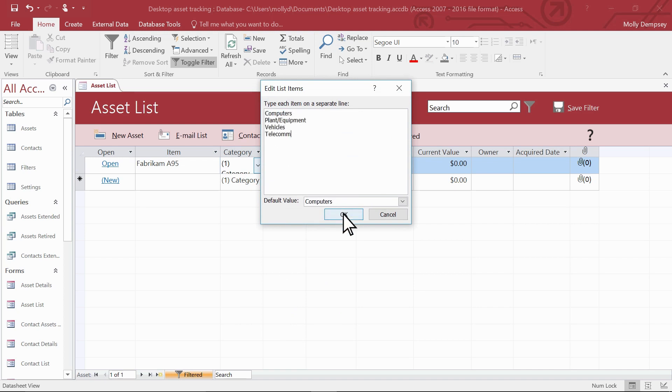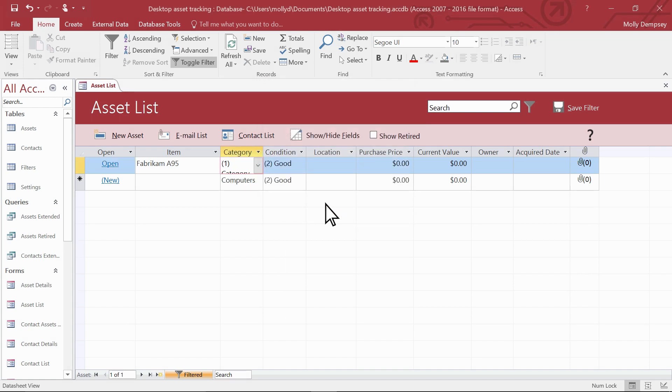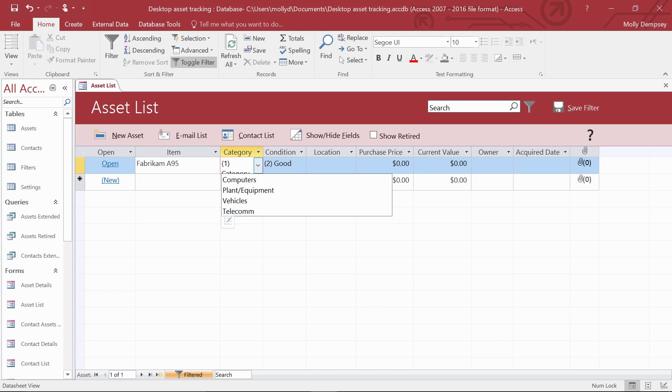Select OK. And now your categories make sense. With just a few changes and your own data, a template has you up and running in a lot less time than building a database from scratch.